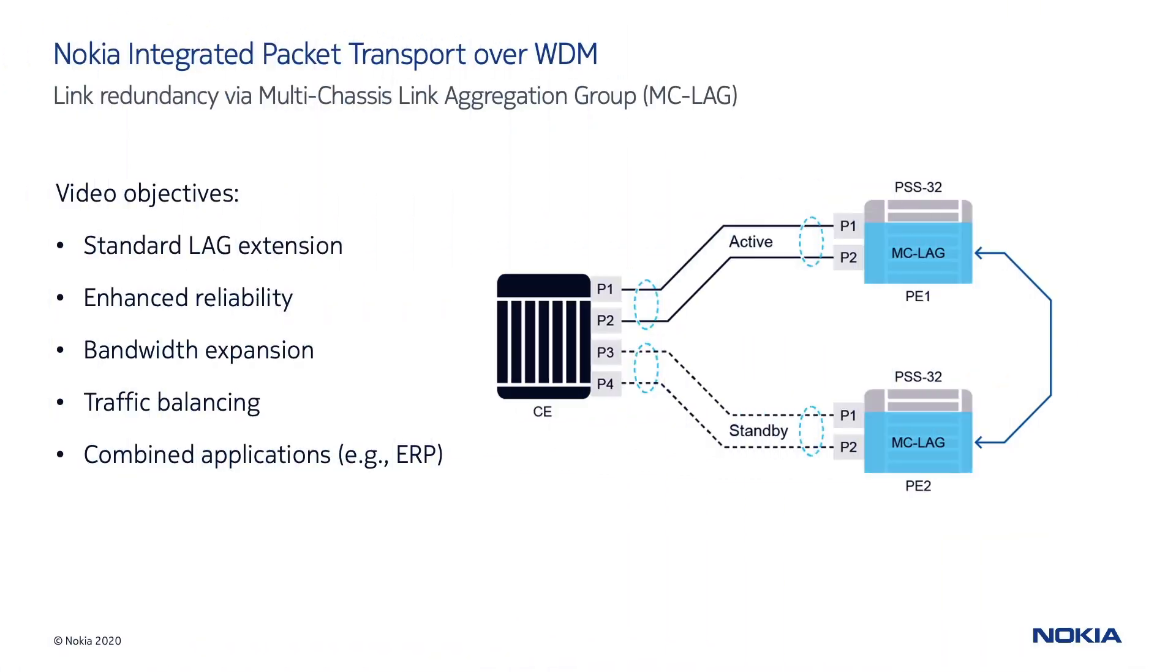In this video, I will provide an overview of the multi-chassis LAG protocol implementation through the Ethernet Service Manager, a tool included in the Nokia NFMT platform. We will see how the concept of LAG can be extended and used together with other protection mechanisms such as ERP to increase network reliability.